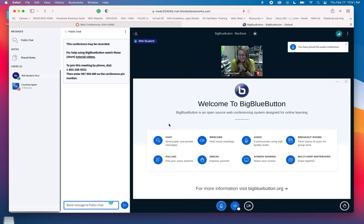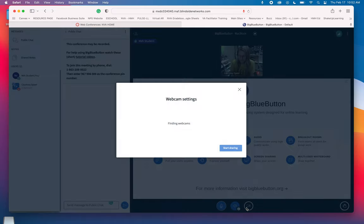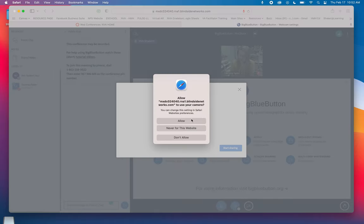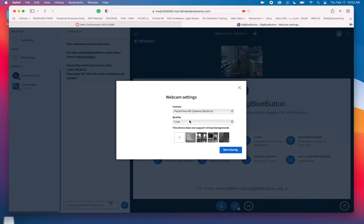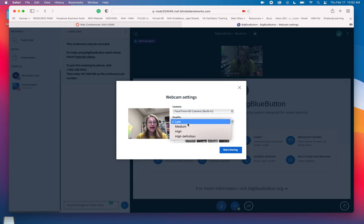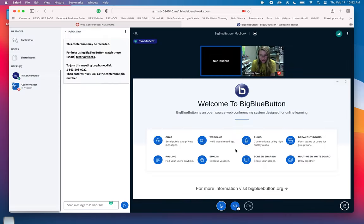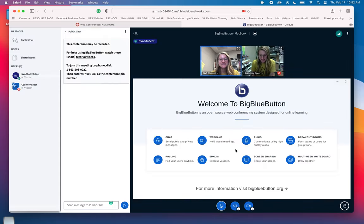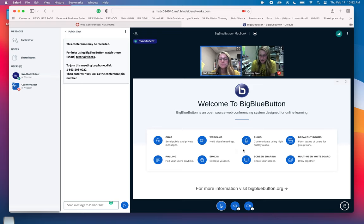You have those different features, and I'm also going to come in and share my webcam. I'm going to allow that access. I recommend selecting maybe medium quality - it's going to work the best for you - and you're just going to start sharing. So now you see me as NVA student and as the teacher. You have your Big Blue Button presentation that's here.